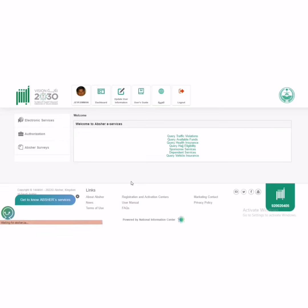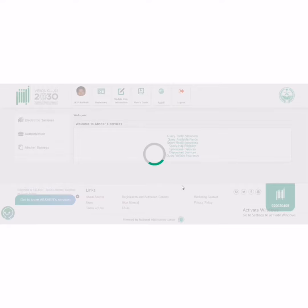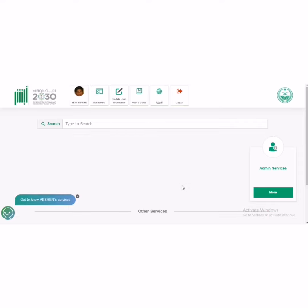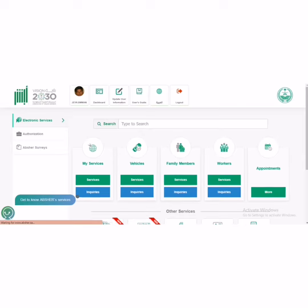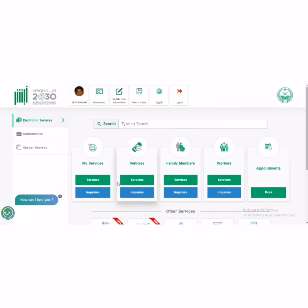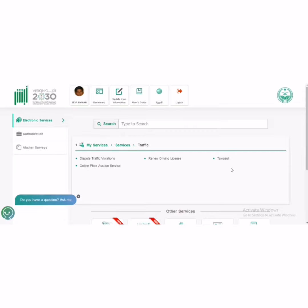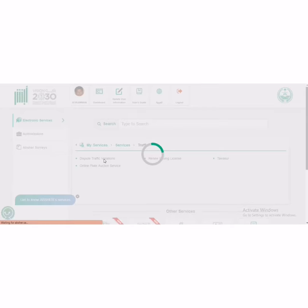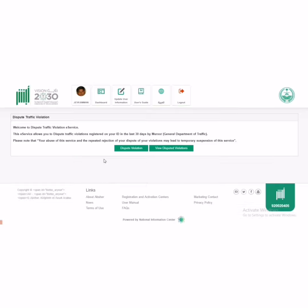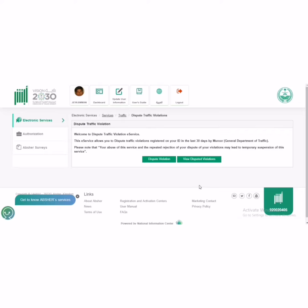See Electronic Services, then in My Services you have to select the services. Select Traffic, then Dispute Traffic Violation. Here we can claim our violation, we can make an objection. Here there is no violation because I don't have a violation currently.